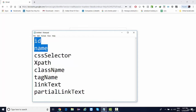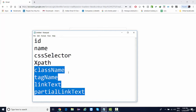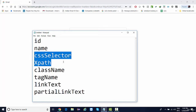Out of these eight locators, six are straightforward — you simply provide the value and locate the element. But XPath and CSS can handle dynamic elements as well. There are syntaxes we need to learn in order to work with XPath or CSS.